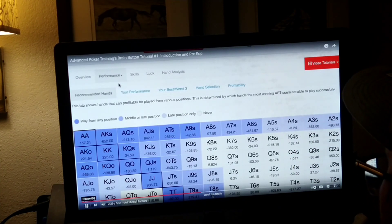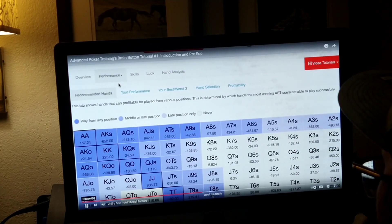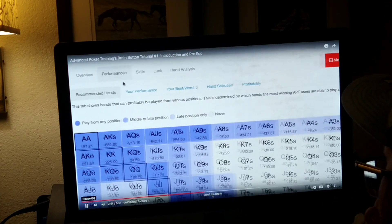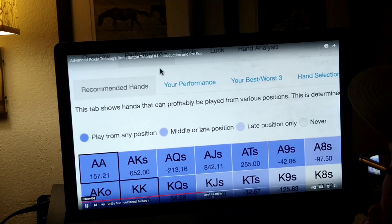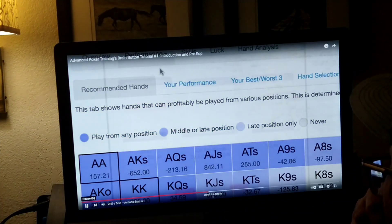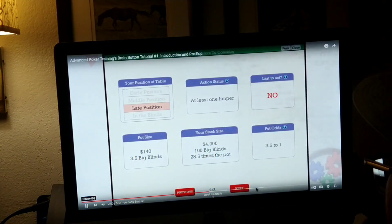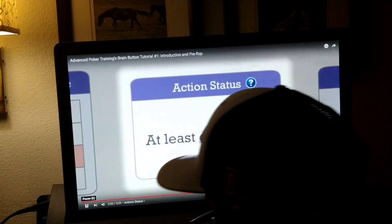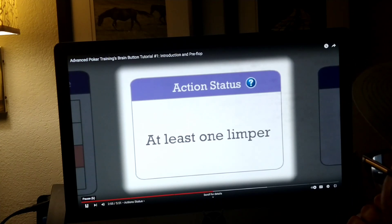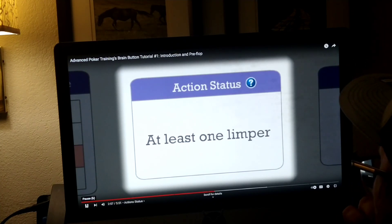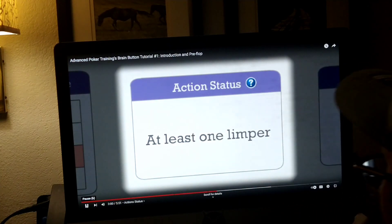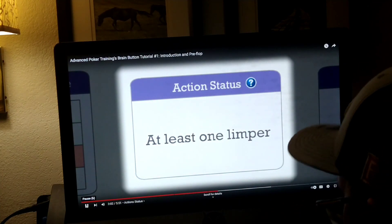Here you can see what hands other players were playing to a profit from various positions. Going back to the Brain Button — there's an action status section which shows you some reasons behind your advisor's actions. Which affects not only what hands you play, but how you play with them.